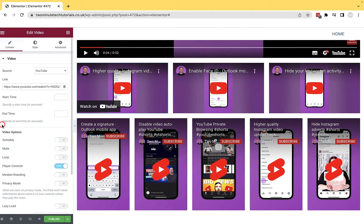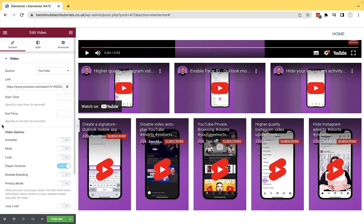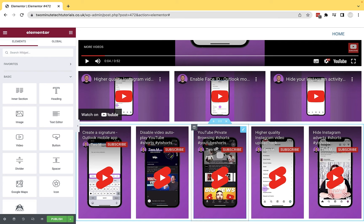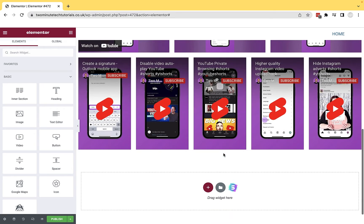In this tutorial, I'm going to be using Elementor, but if you are using another WordPress site builder, it doesn't matter. The process is exactly the same. So let me show you how you can embed your YouTube Shorts into your webpage.